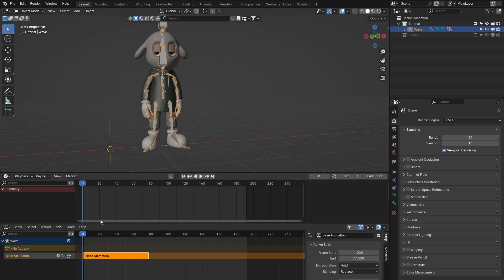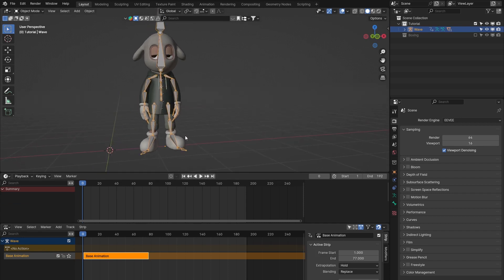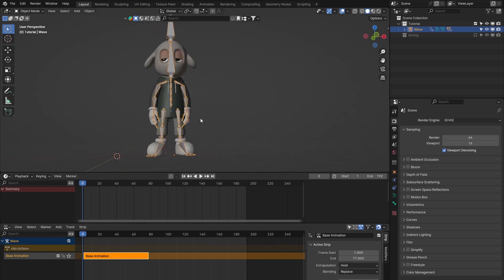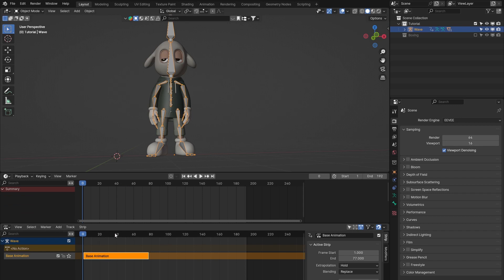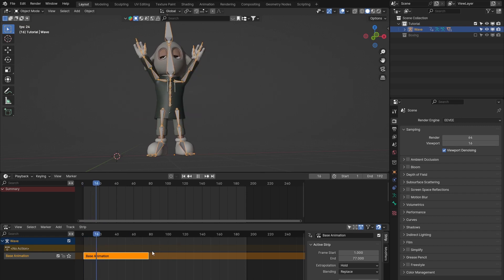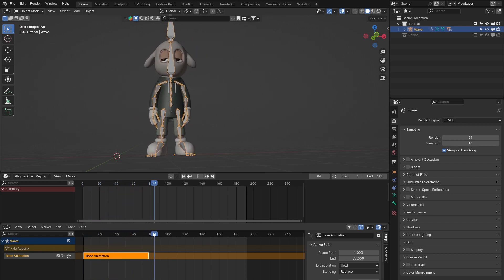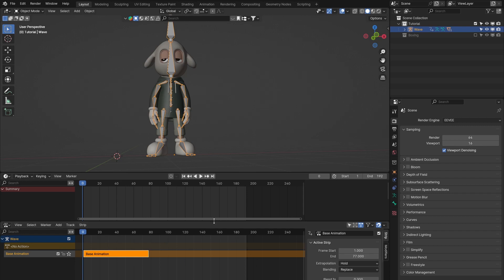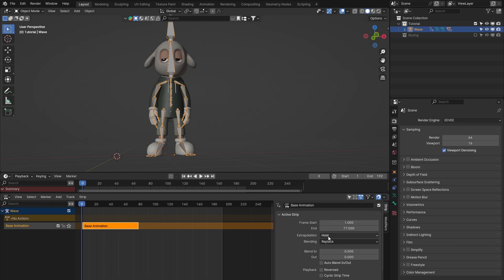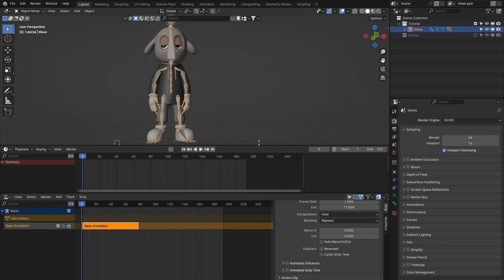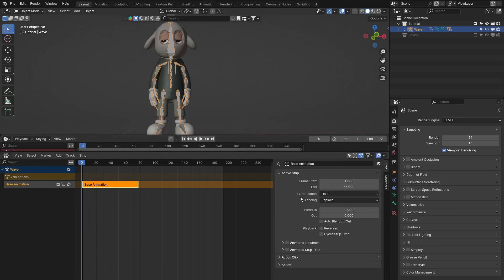We don't actually need to change the base animation in this instance, so we won't mess around with tabbing in and out of it. The first thing we want to do is set it up to repeat. One of the benefits of the NLA editor is you can set repeat. I'll just move and expand this panel on the right-hand side to give a bit more breathing room.